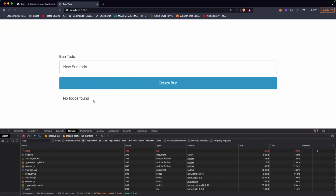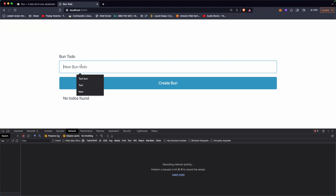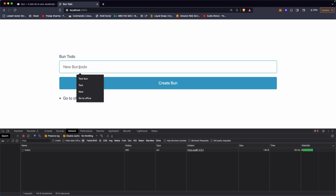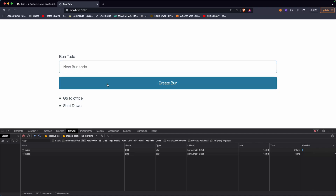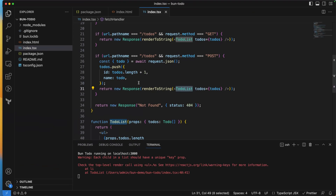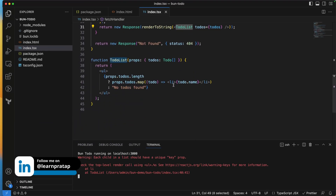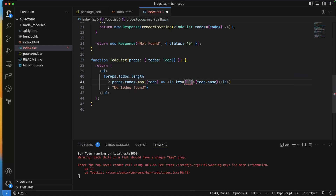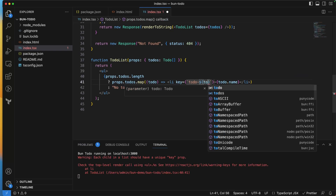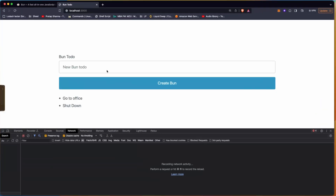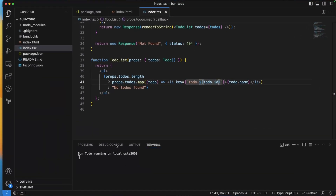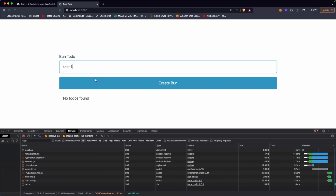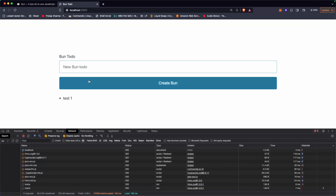Let's test the app. I'll refresh and add 'Go to office' — a new to-do appears. Then 'Shut down' — another to-do is added. There's a React warning that each child needs a unique key prop, so I add key={`todo-${todo.id}`} to the li. After refreshing, I add 'Test One' and 'Test Two' — both appear correctly with no warnings.